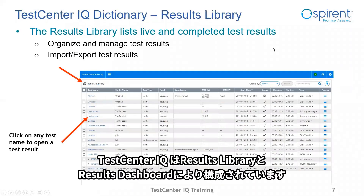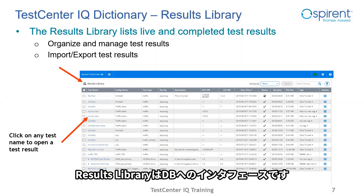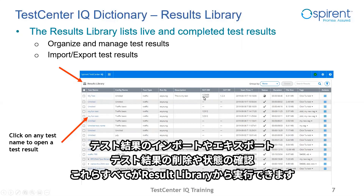Moving on to Test Center IQ itself. There are two main pages in the application. The first is the results library. This view is the interface into the Test Center IQ database. The user can view high-level information about each of his test results and also manage the volume of test results. Each test result is a row in this view. Functions to import and export results in order to share them, delete results, organize results, and check the status of your test results are all available in the result library. Click on any test name to open a result.